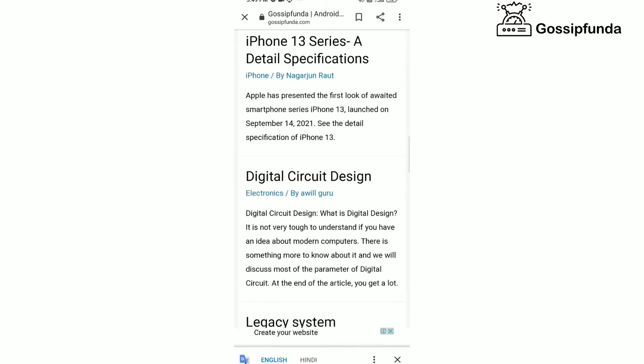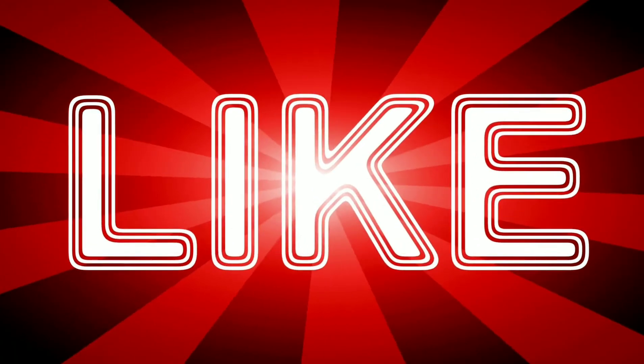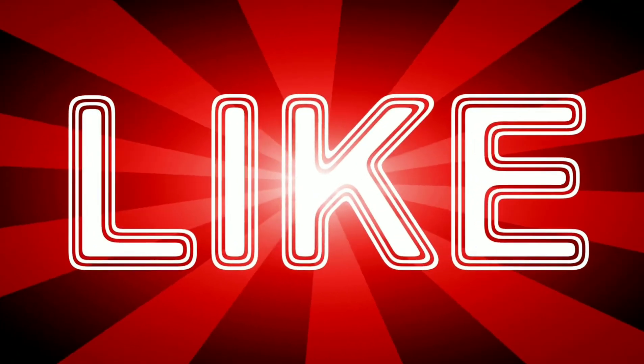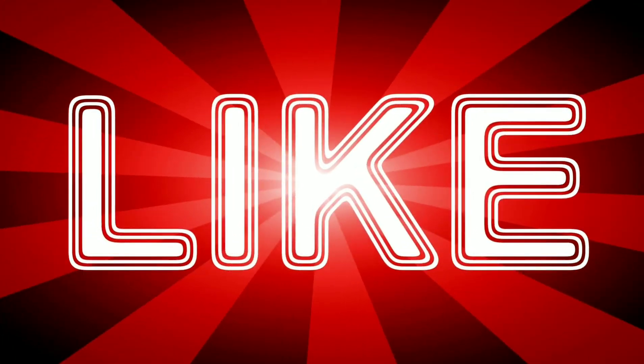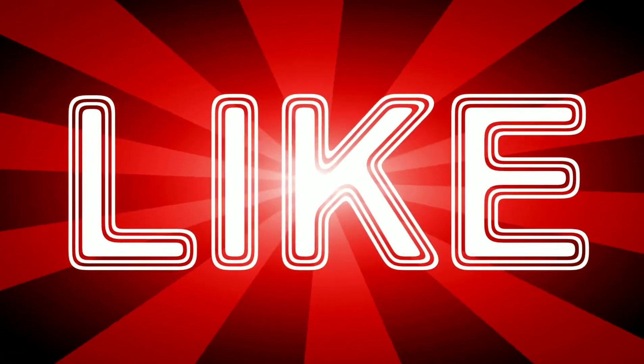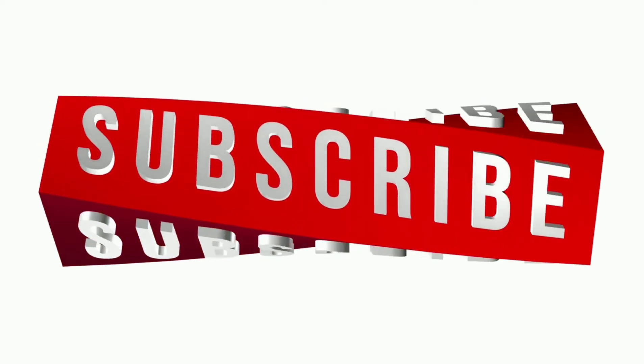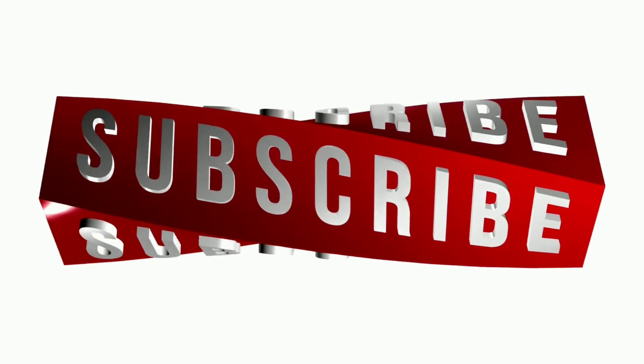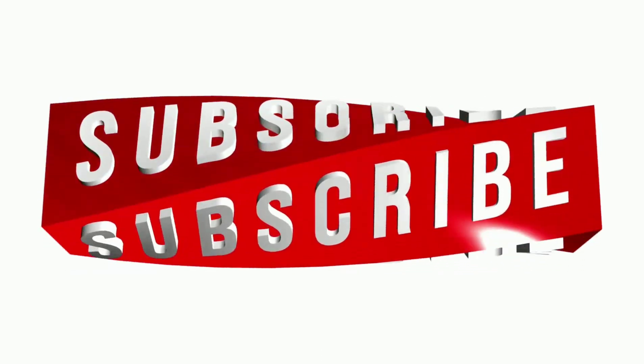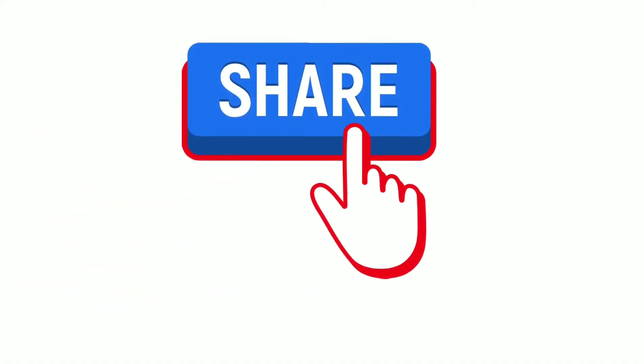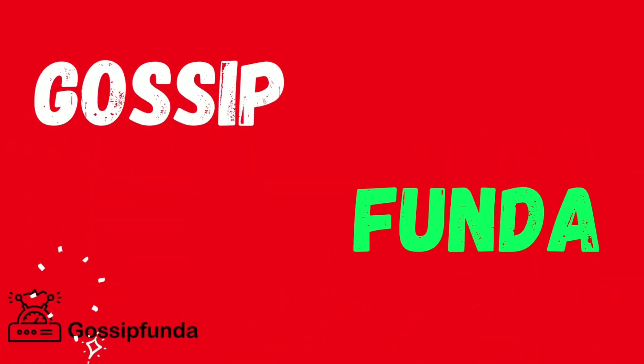If you like the video, hit that thumbs up button, subscribe to our channel and share the video with your friends. If you have any query, feel free to mention it down in the comment box. See you guys in the next video. Till then, bye-bye.